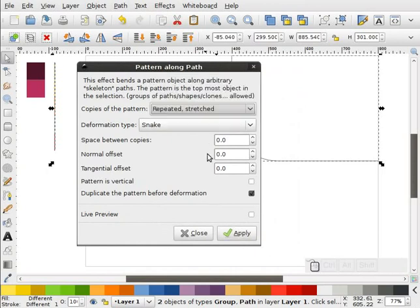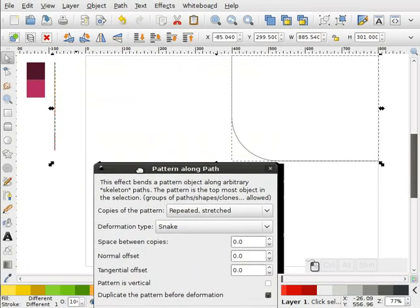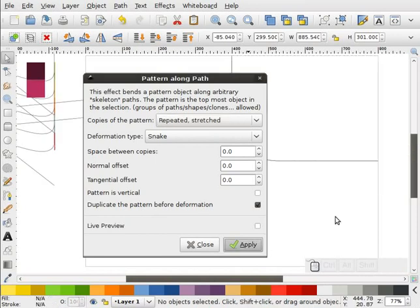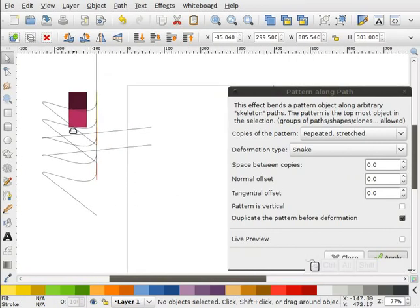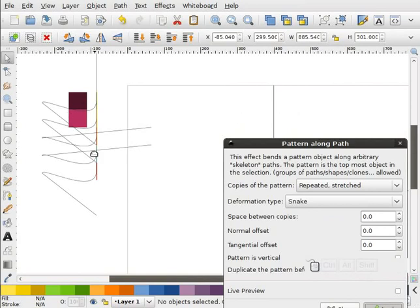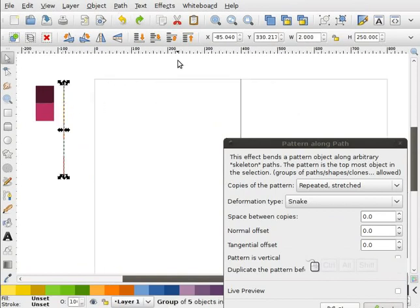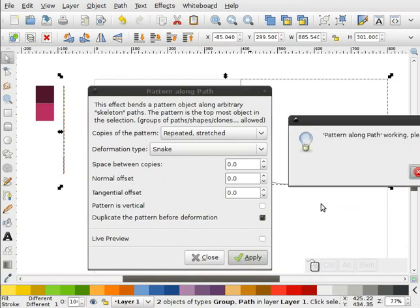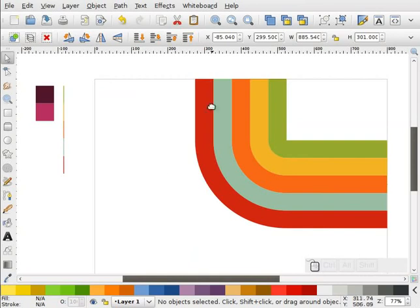I'm going to go Repeated Stretched. Now I'm going to take all the default settings, and this should give me the wrong type of pattern — I just want to show you what happens when the pattern object is below your path. So I'm going to hit Apply. You get something like this, and that's not what we want at all. We want to pattern these colors on this path. So I'm going to undo that, highlight this and make sure it's to the top, then select this path, and hit Apply. That gives me exactly what I want.